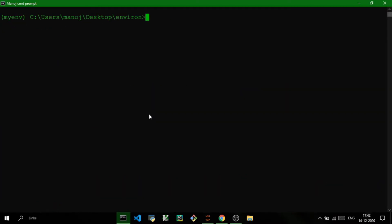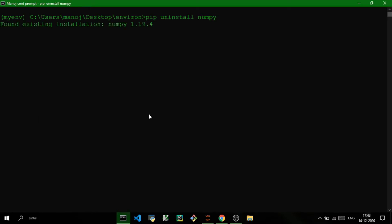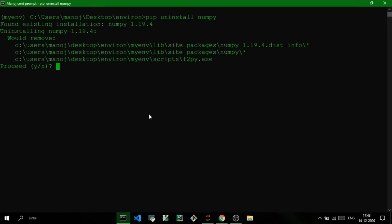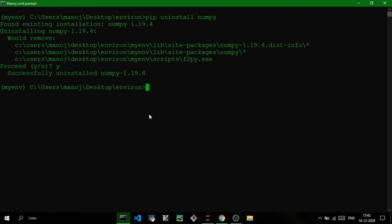Similar to the install command, we can also uninstall packages using the uninstall command. For example, if I want to uninstall numpy, I can execute pip uninstall numpy. It will ask for your permission to confirm, and then numpy will be uninstalled. If I now check pip list, numpy will be missing.